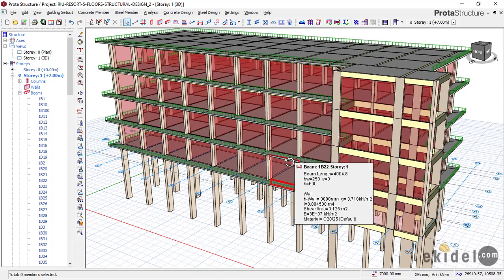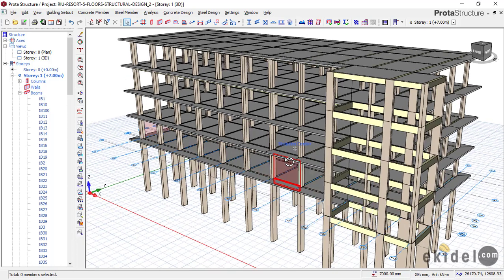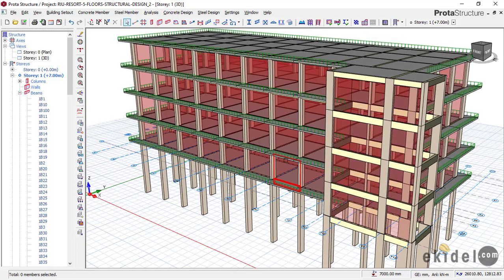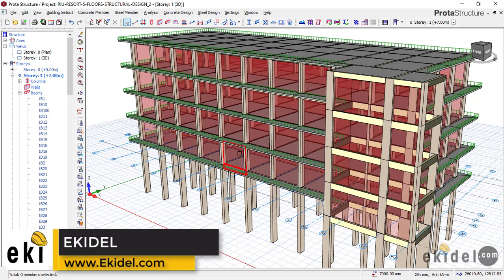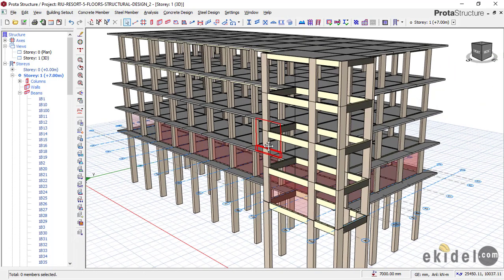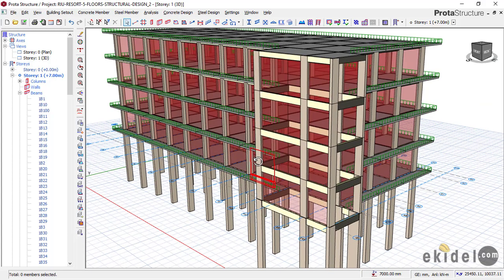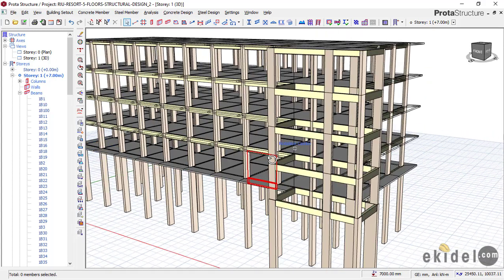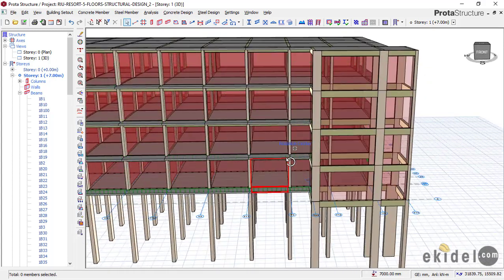At the end of this training, you will be able to confidently design a raft foundation or a mat foundation using the software Portal Structure. We will also cover the guiding principles — all the things you are expected to know before you can design a raft foundation.